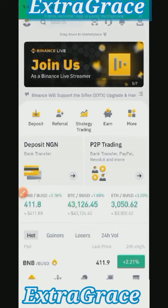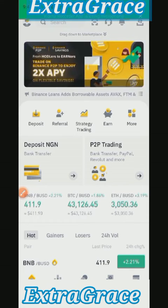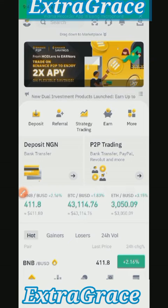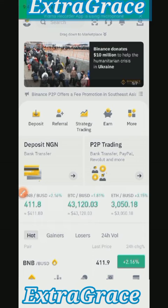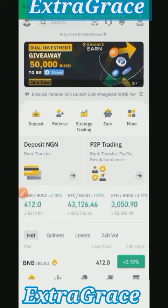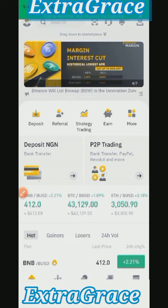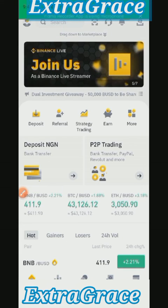Hello, good morning everybody. This is your one and only Additional Language. I welcome you to this channel. I want to quickly show you how to buy any currency on Binance — specifically how to use the P2P trading opportunity on Binance to buy.